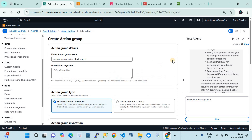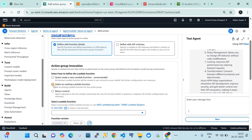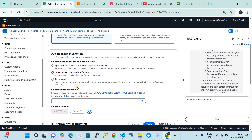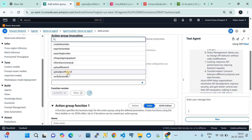To create an action group, click on 'Add,' give it a name and description. Here are the action types — these matter a lot in terms of what you write in the AWS Lambda code. In this video I'm using 'Define with function details.' When you choose this option, the AWS Lambda handler must return data in a certain pattern. For the action group Lambda, I'm selecting an existing Lambda — in my case it's 'upload-json-to-S3.'